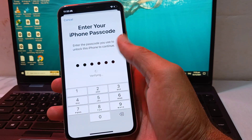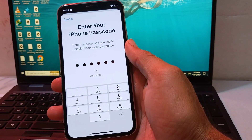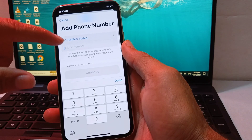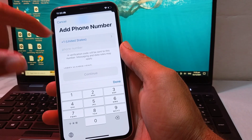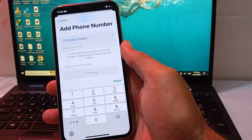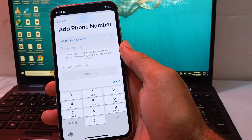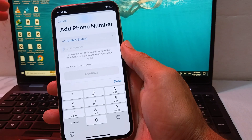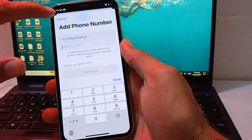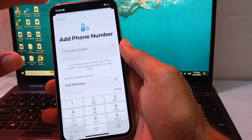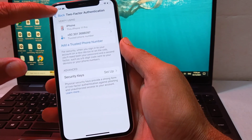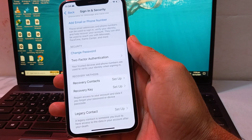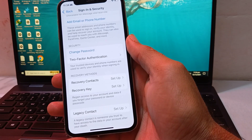Enter a new trusted phone number on your iPhone. This will be your new Apple ID two-factor authentication number attached to your Apple ID on this iPhone or iPad. In this way you can change your Apple ID two-factor number.